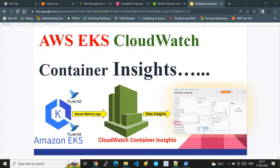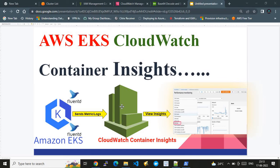Once the application is hosted, we configure AWS CloudWatch Container Insights — specifically, the configurations required on the EKS cluster so it can forward logs to AWS CloudWatch. We use FluentD, which fetches metrics and logs from the EKS cluster and pushes them to CloudWatch, which is our log and metric analyzing tool.